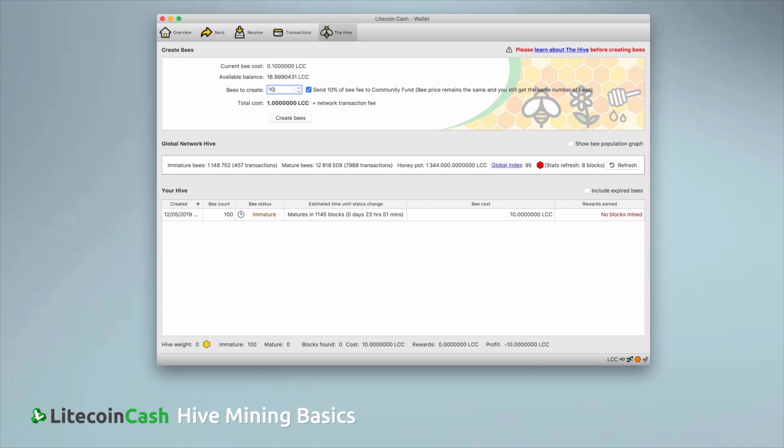The lifespan of the bees starts with them being immature. During this phase, they can't find blocks and they remain immature for 1,152 blocks. That's about 36 hours in block time. As you can see in my list, I already have a few immature bees.